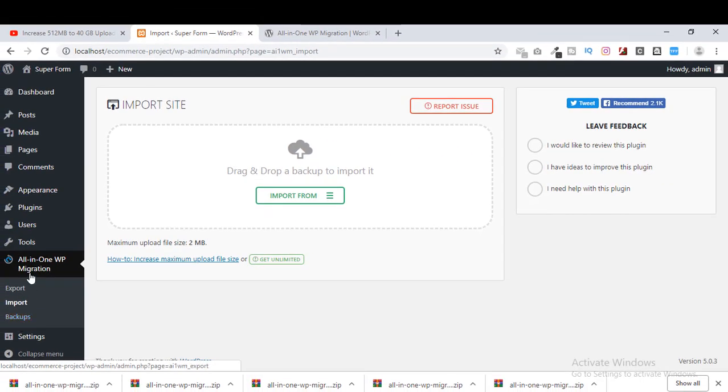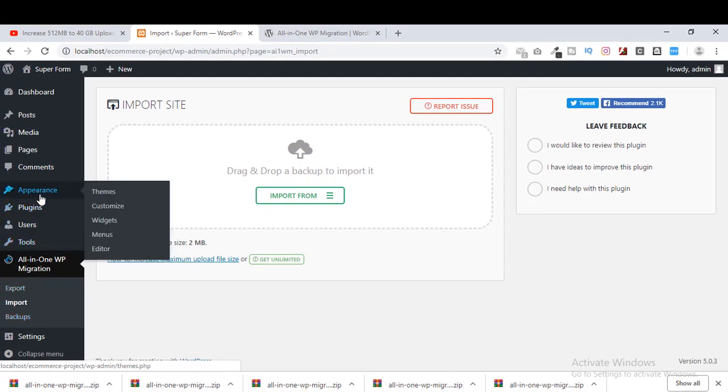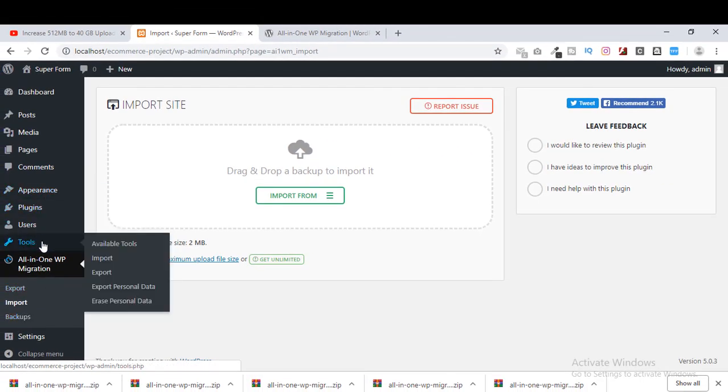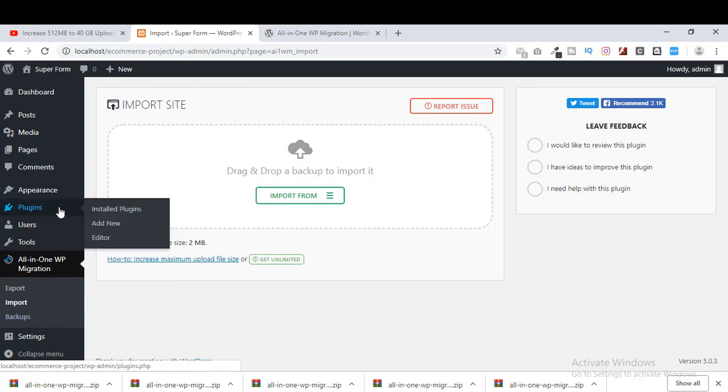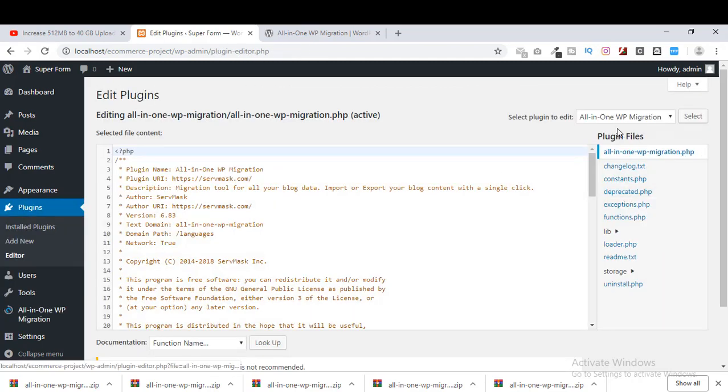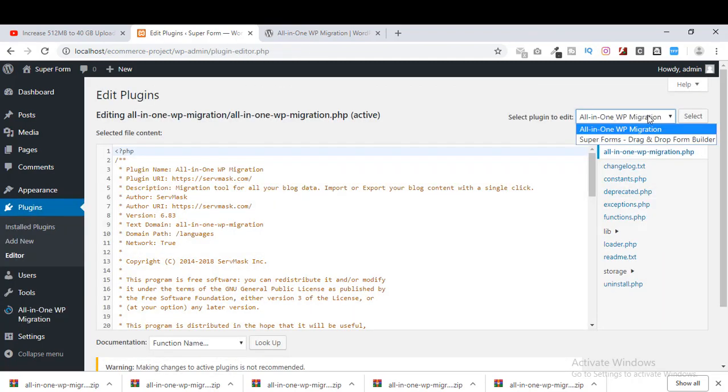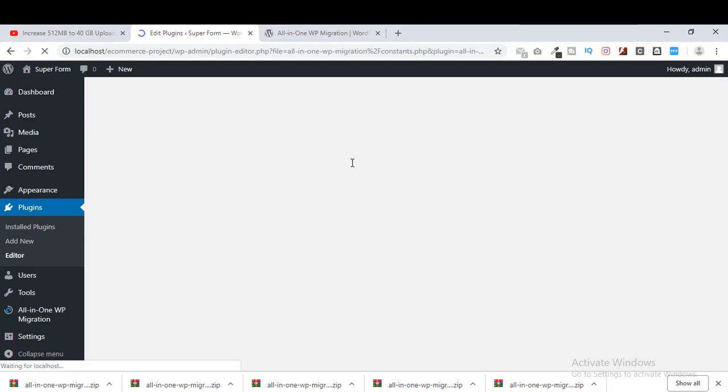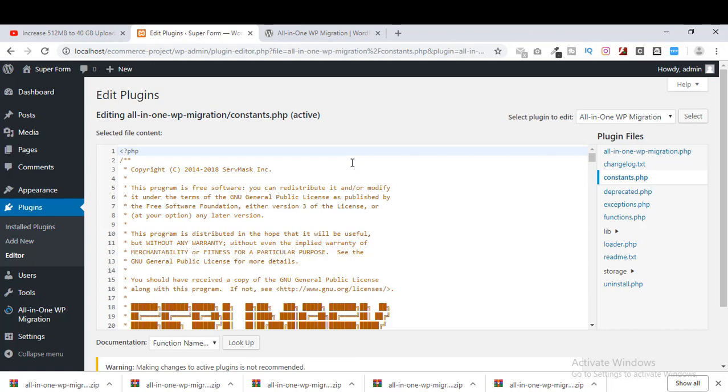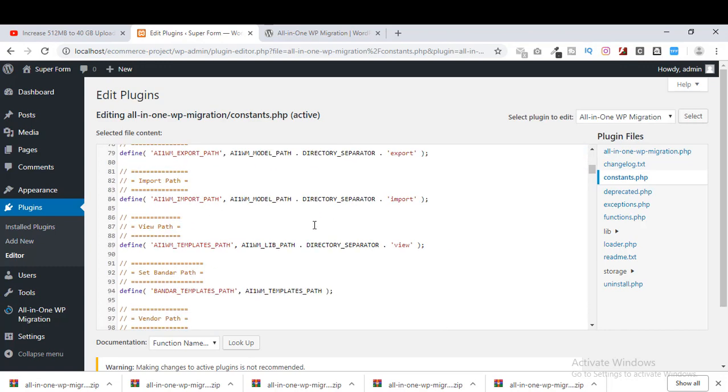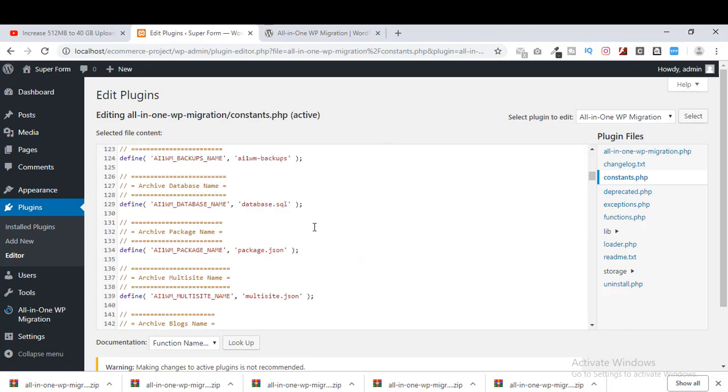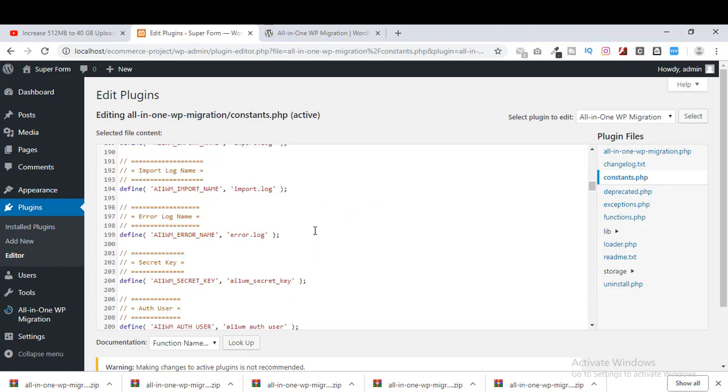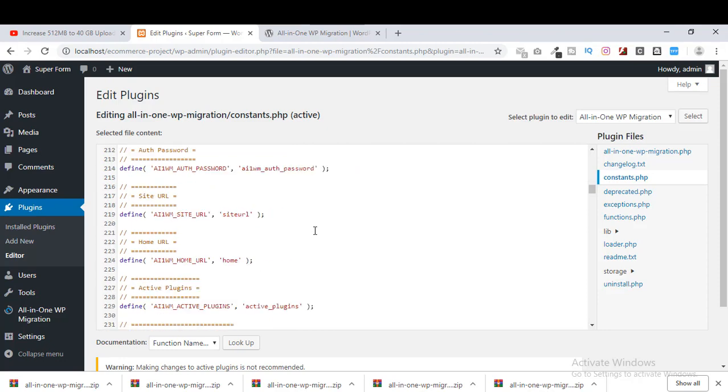If we try to edit the plugin, go to plugins editor, then select All-in-One WP migration, and click on constants.php.